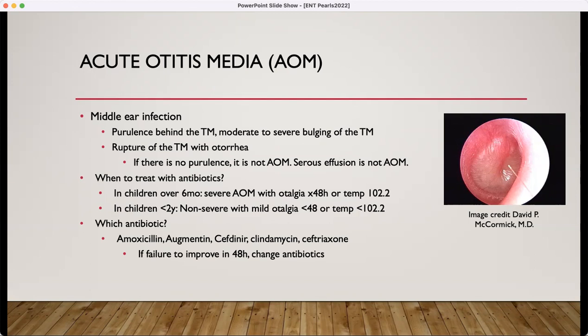When do you treat with antibiotics? In severe cases, you will go ahead and treat with antibiotics when you have symptoms for at least 48 hours. If it is not a severe case, you may decide that you want to do watchful waiting for the first 48 hours. When it's time for an antibiotic, you will use one of the upper respiratory ones. If you have failure to improve at 48 hours, consider changing the antibiotic. I recommend a follow-up visit in person so you can do otoscopy,